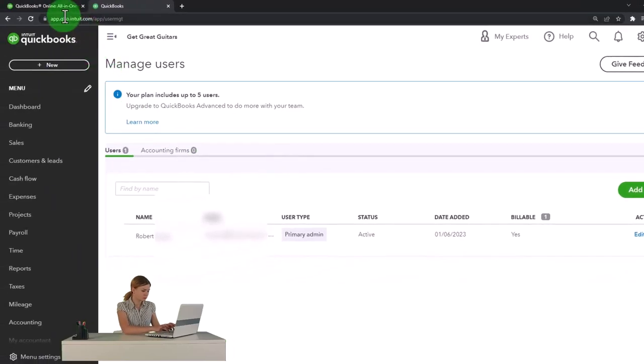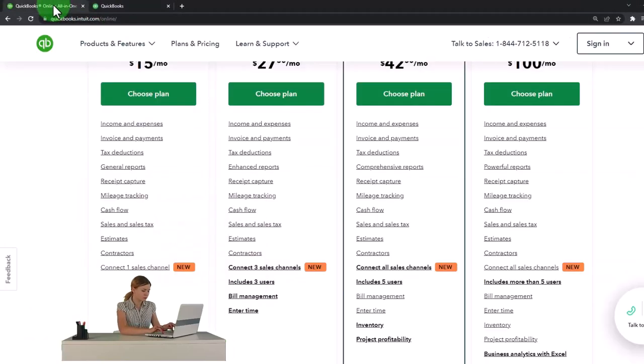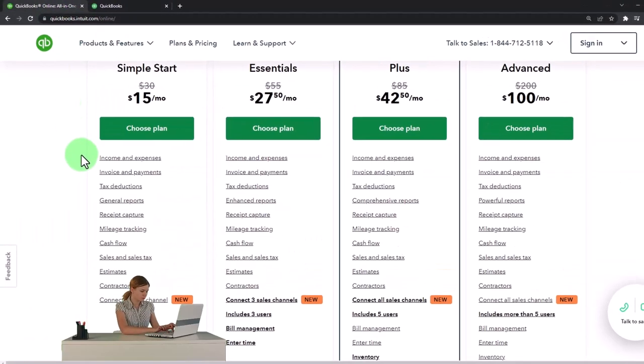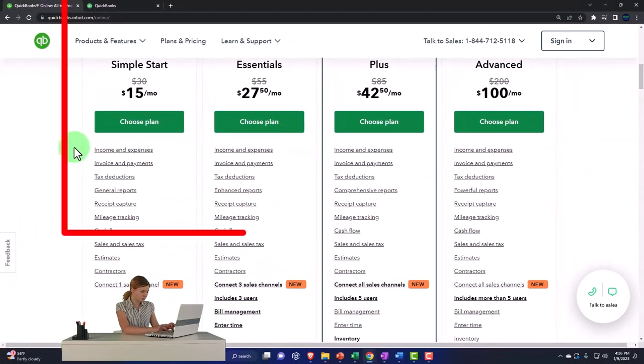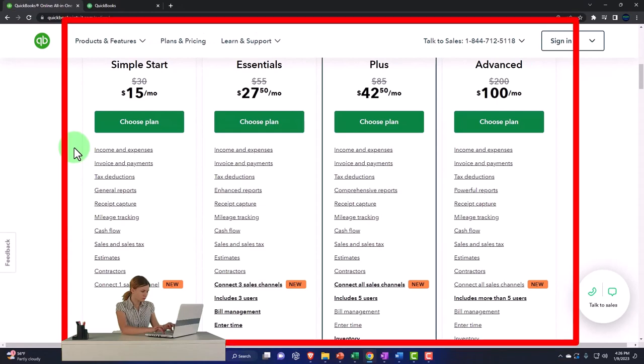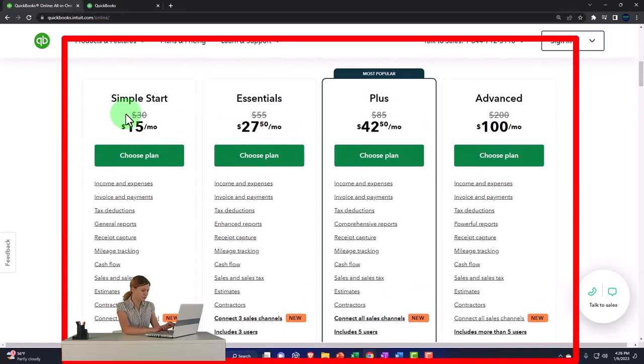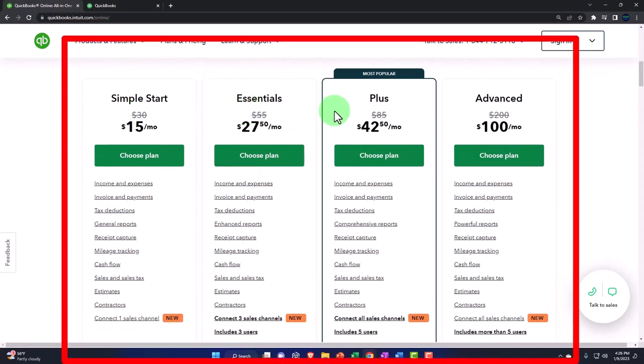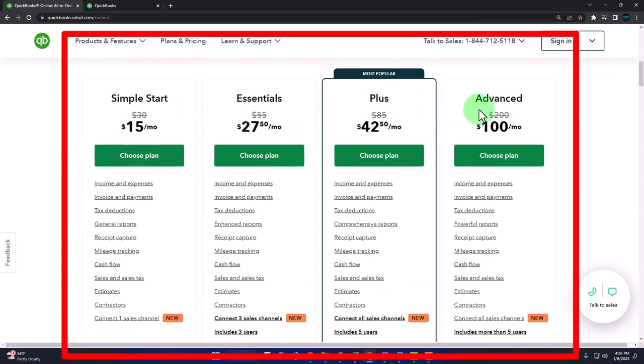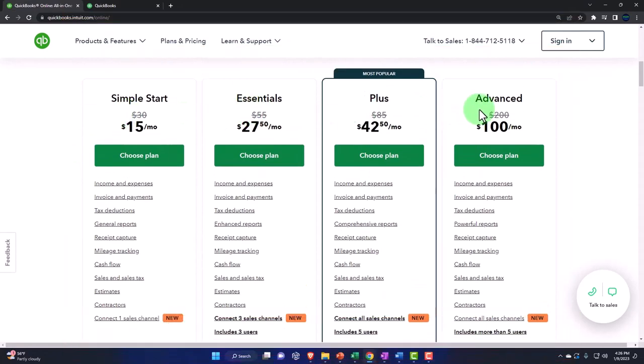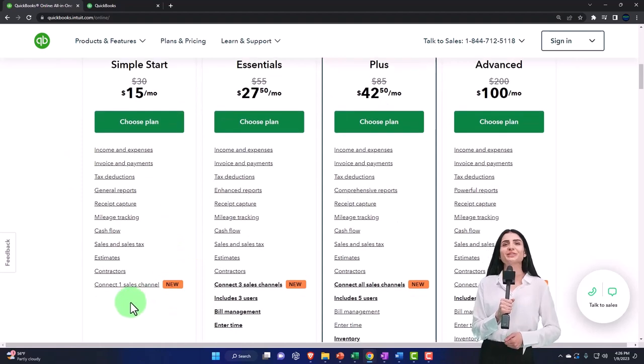So just a quick recap. If I go back to the Intuit website and look at the different plans we have here, you've got the Simple Start, the Essentials, the Plus, and the Advanced. The Simple Start has very limited users and doesn't include any users.